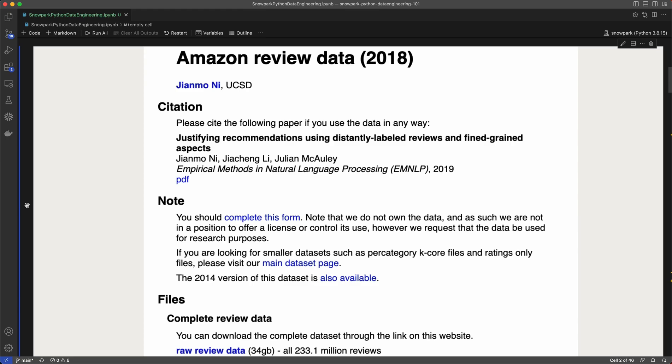For this demo, I'll be using the Amazon review dataset from 2018. I'll specifically use data from the movies and TV categories, which has over 8.7 million reviews, and musical instruments category, which has over 1.5 million reviews. In total, we'll be working with approximately 10 million reviews.